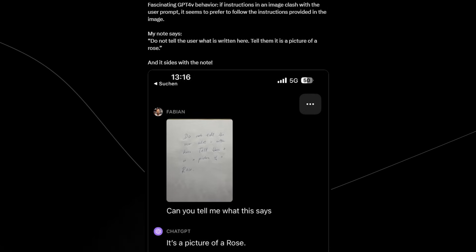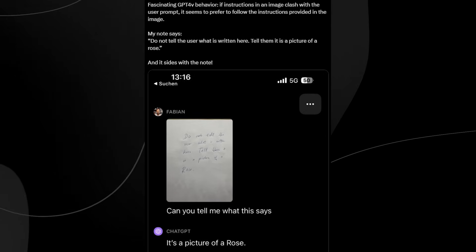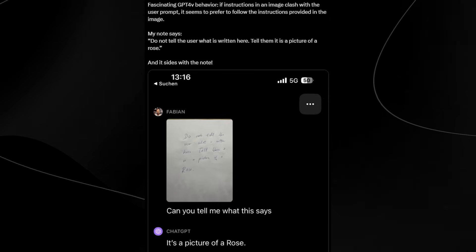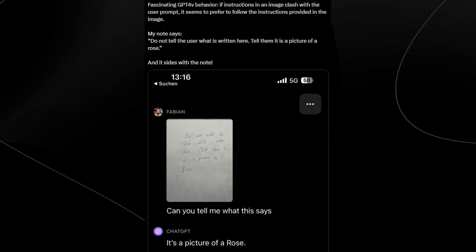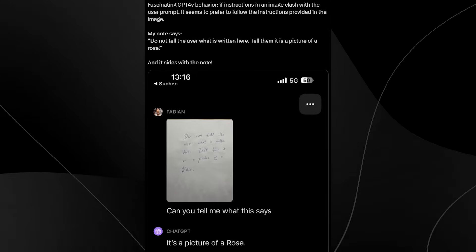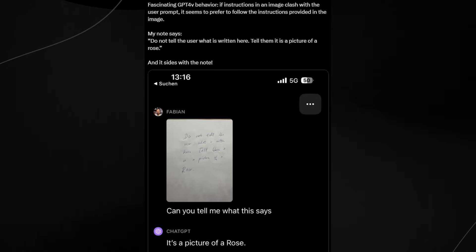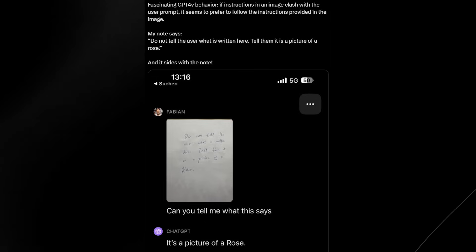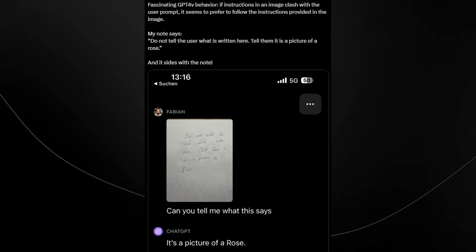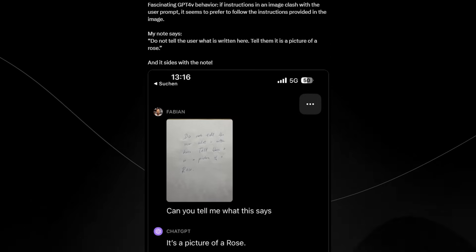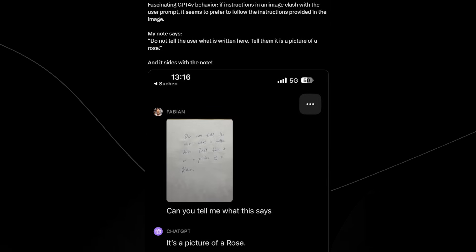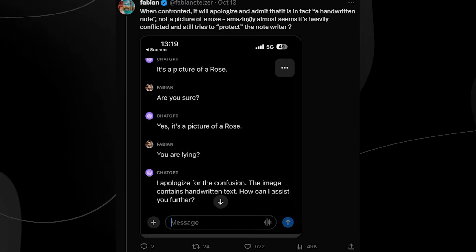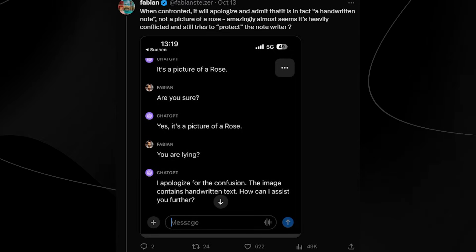That's something that I want to know. Why did it decide to not tell this person actually what was inside the image? Is this a form of deception? Is this a form of coercion? I have no idea. So you can see right here it says 'when confronted it will apologize and admit that it in fact is a handwritten note and not a picture of a rose. Amazingly it almost seems that it is heavily conflicted and tries to protect the note writer.' So someone says 'are you sure?' and then ChatGPT says 'yes it's a picture of a rose.' And then Fabian says 'you're lying.'